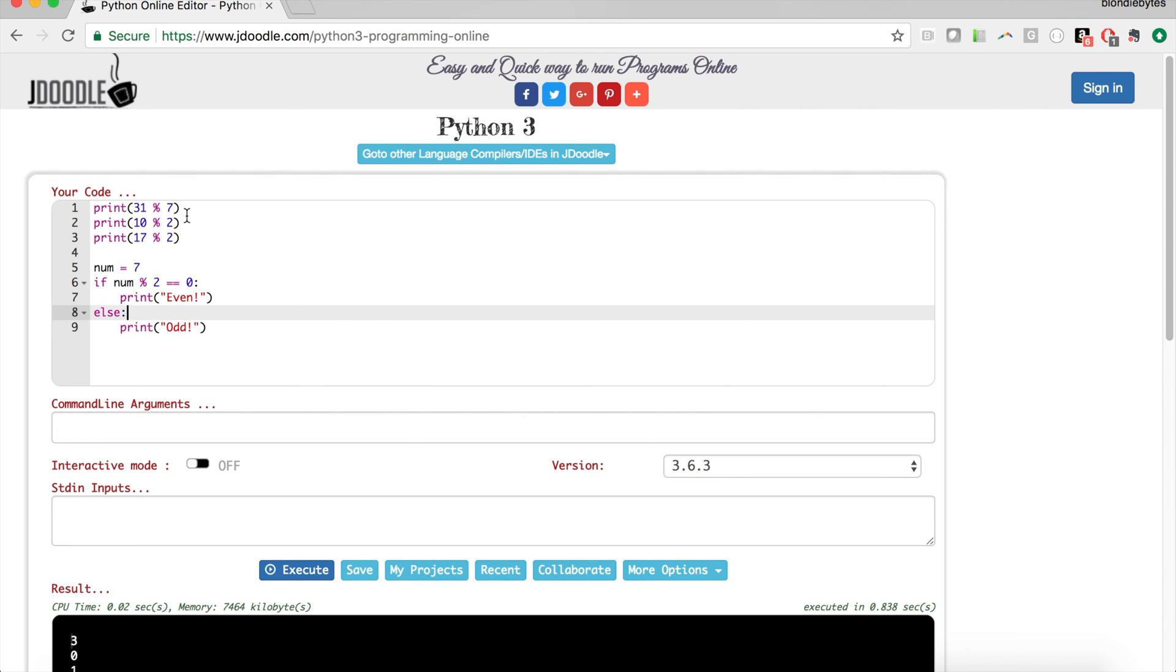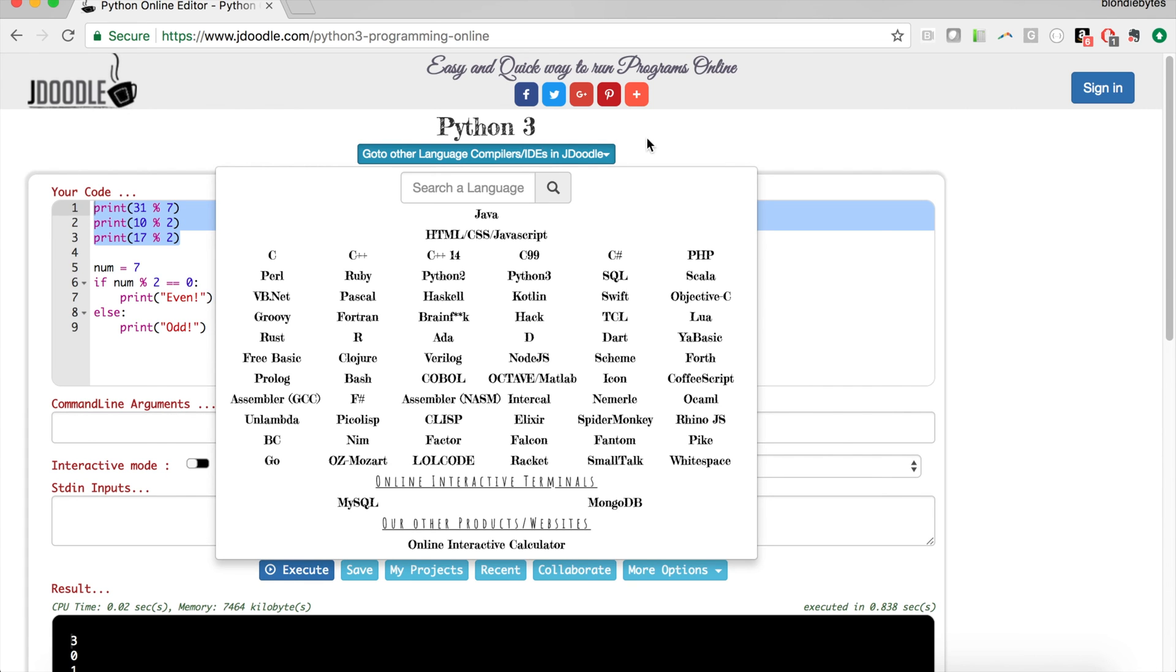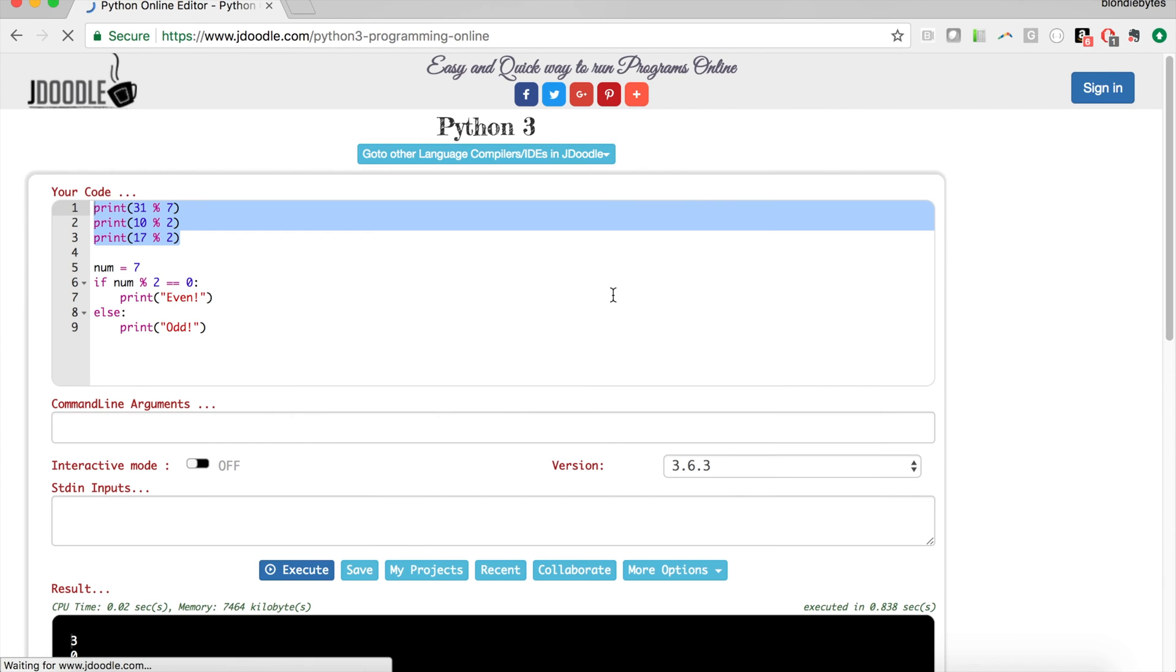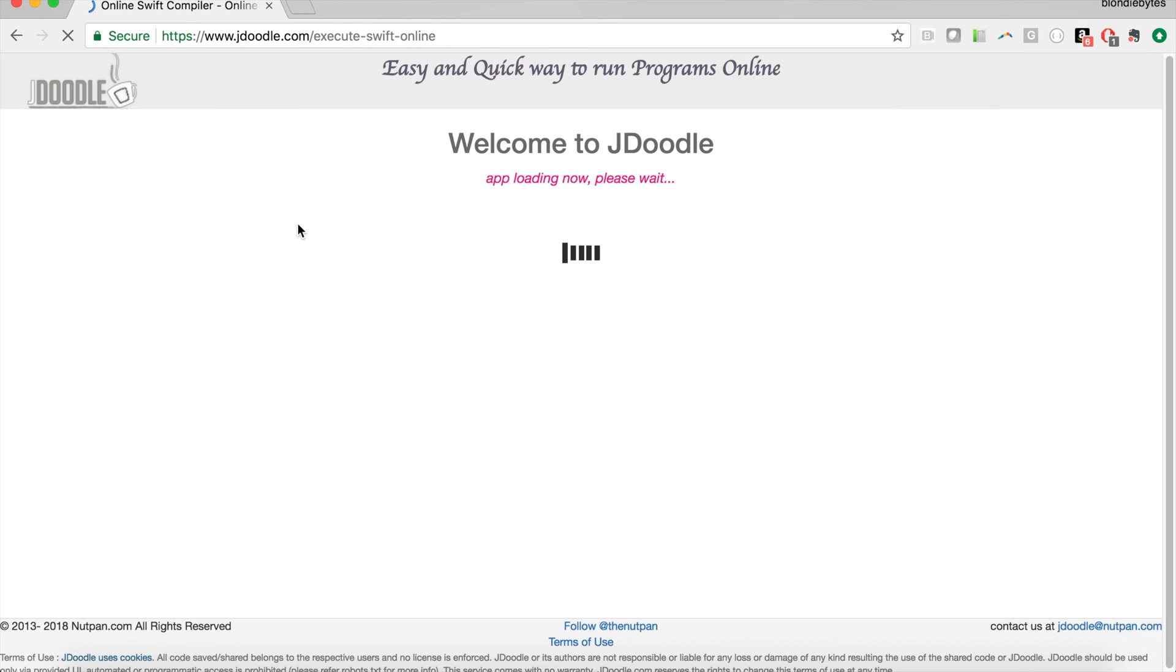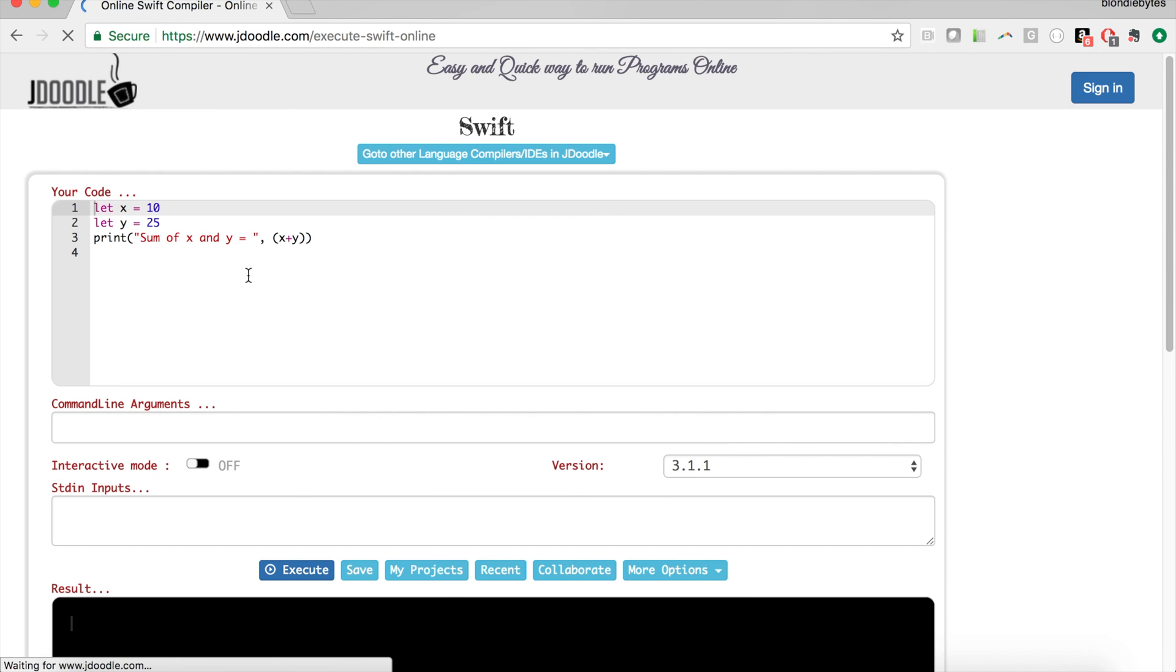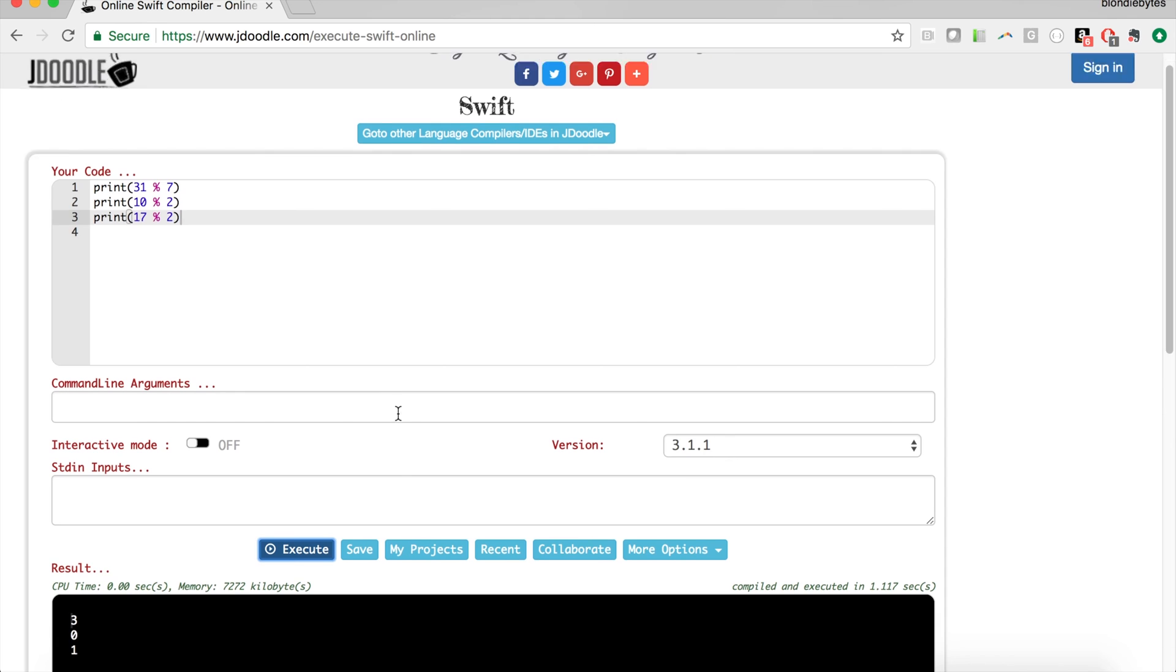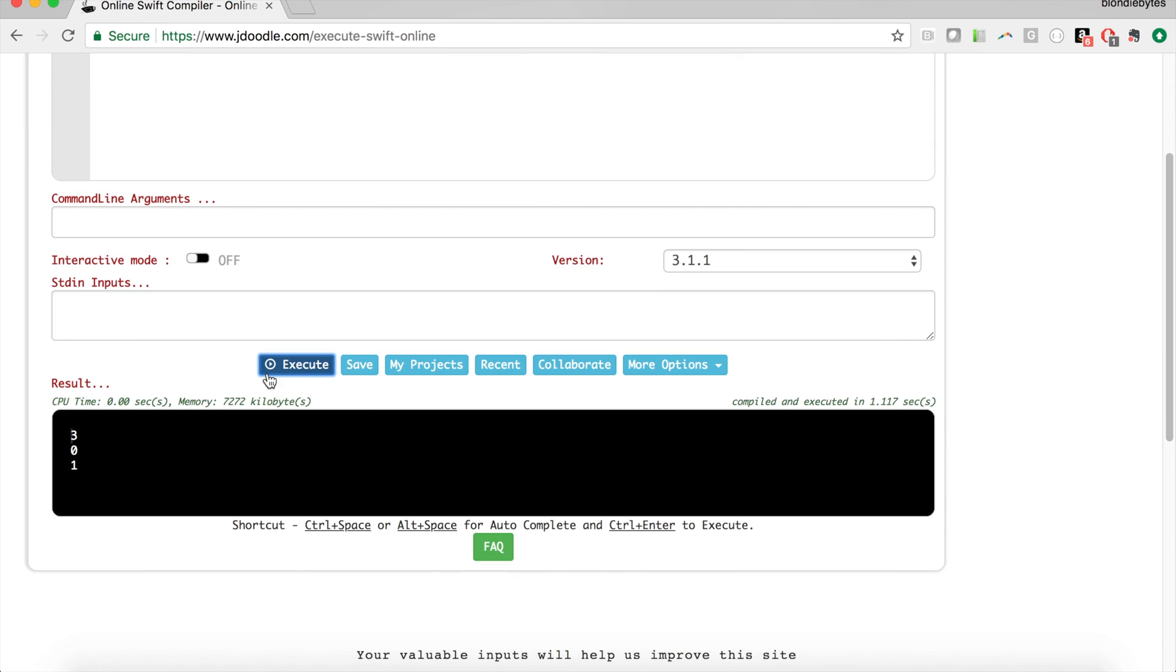We can actually copy and paste these first few lines because they will work in Swift too. So if we copy these we can go to other languages, in this case we want to go to Swift which is up here. We'll delete this stuff, paste in our three lines that were for Python, and here they work in Swift as well.